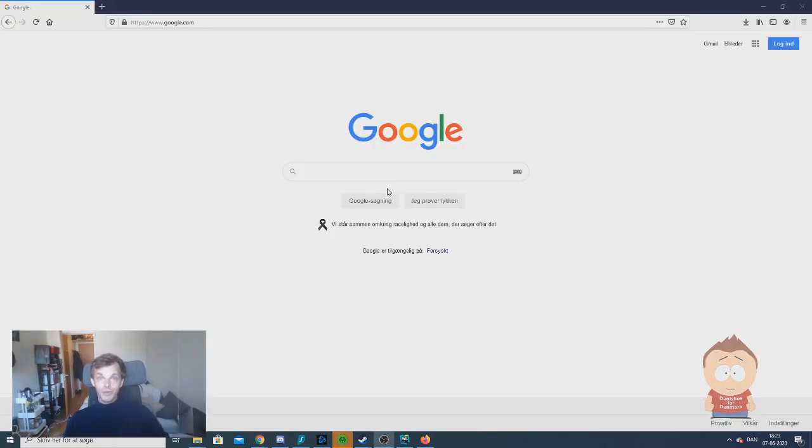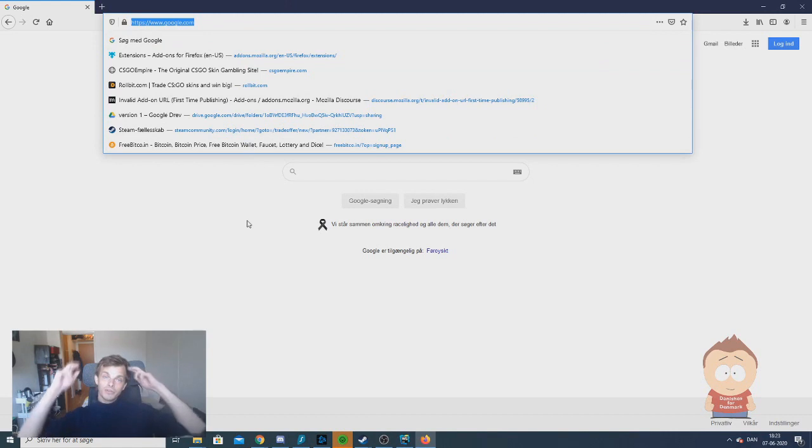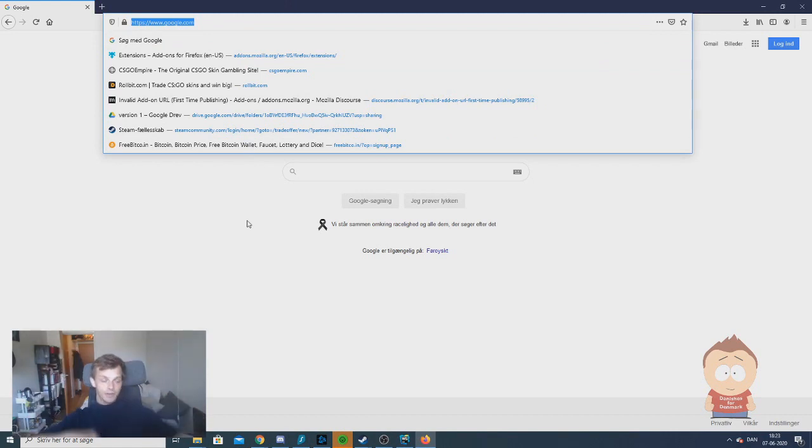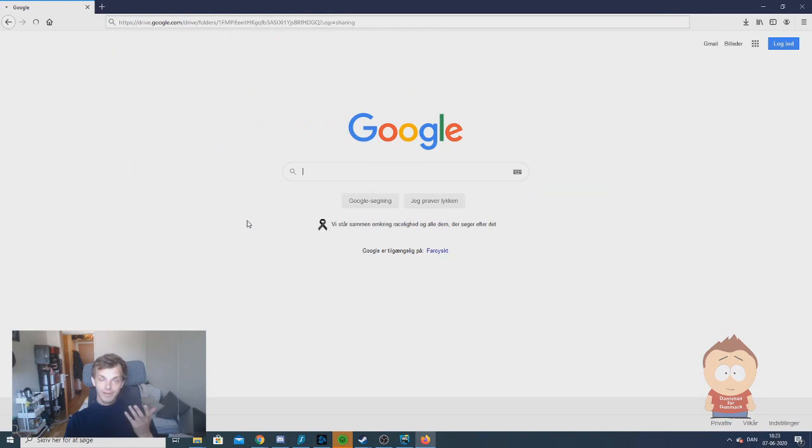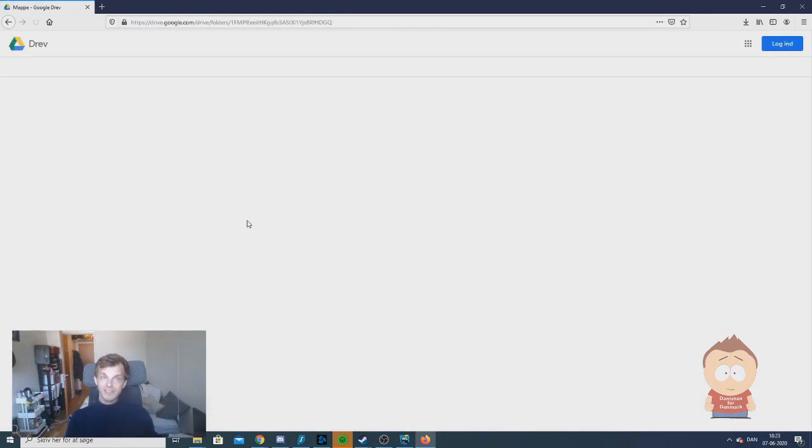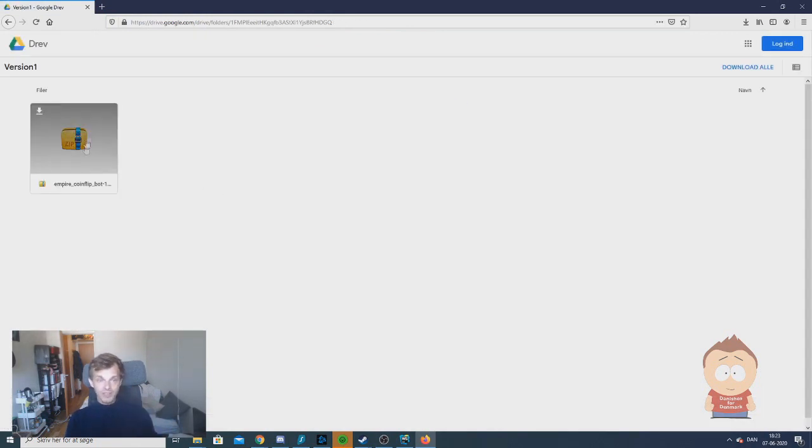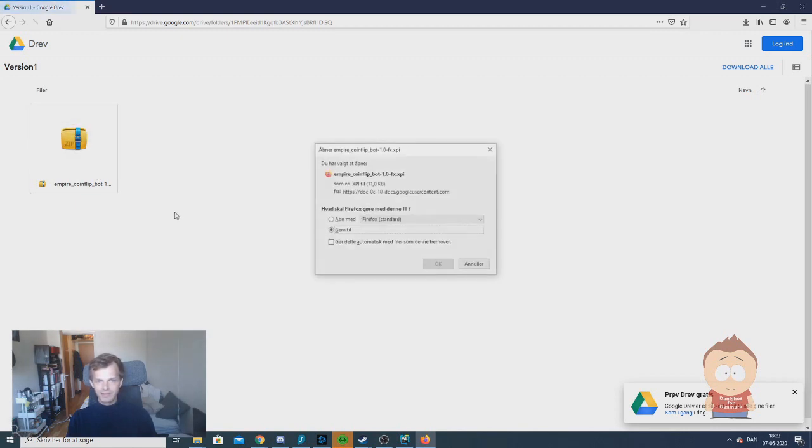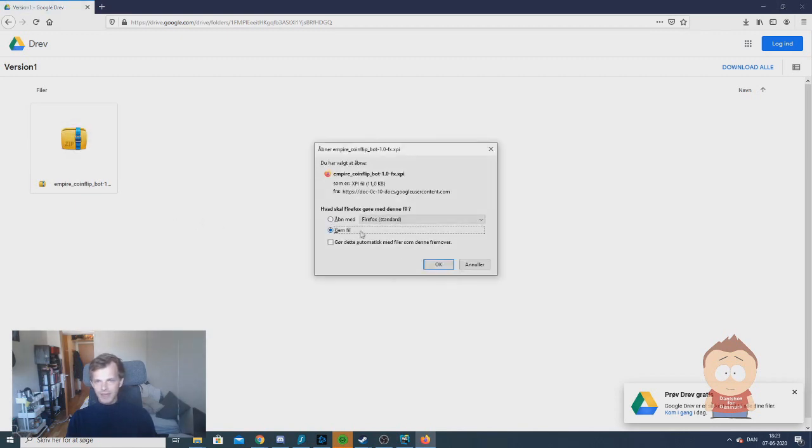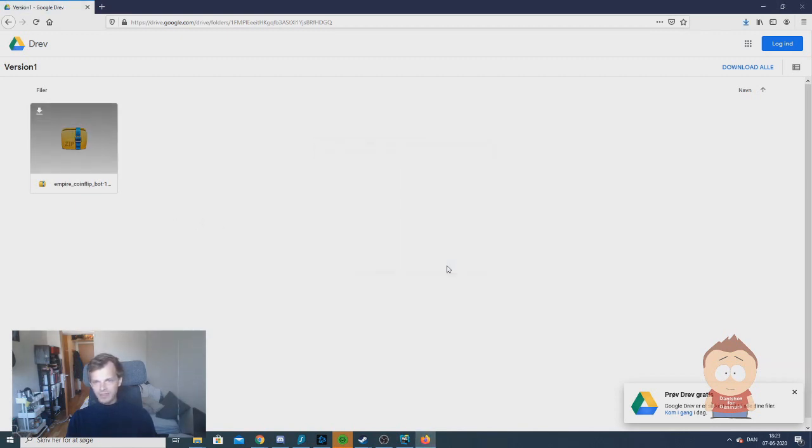But let's move over now. So guys, when you want to download the bot, all you have to do is go down to the description of this video where you will find a link to my Google Drive. When you visit that link, you will come to the site right here where you will find the xpi file. Then you click on the download button. And when you have it here, you click save.